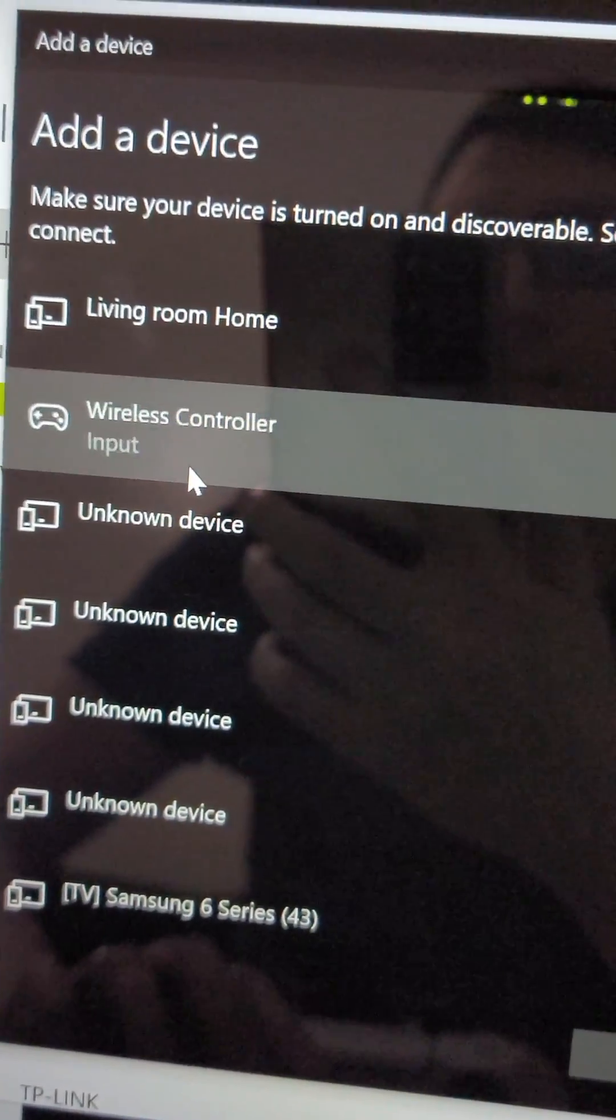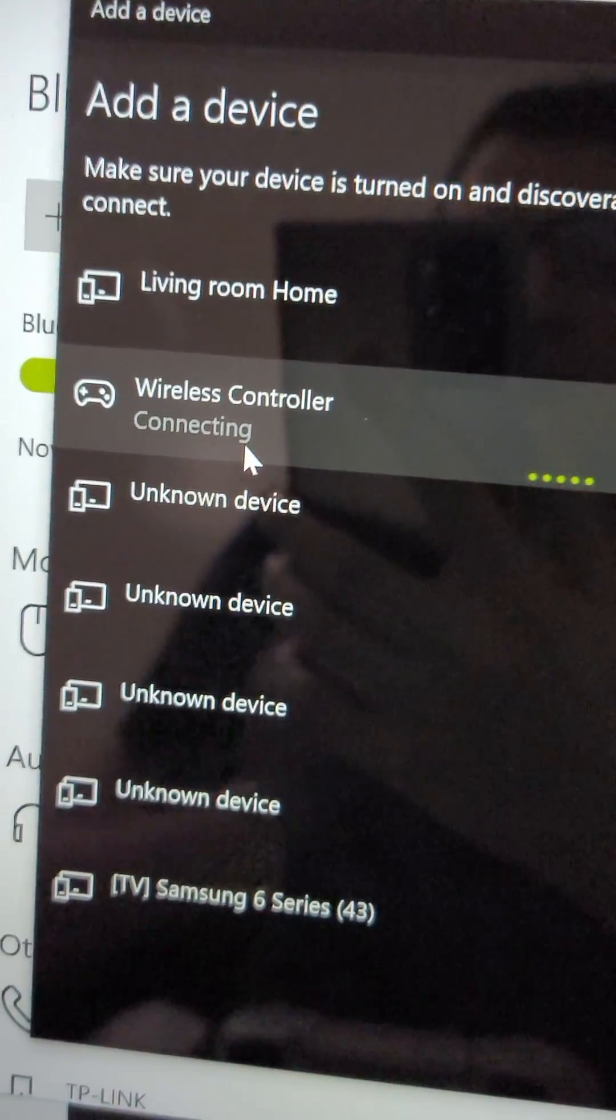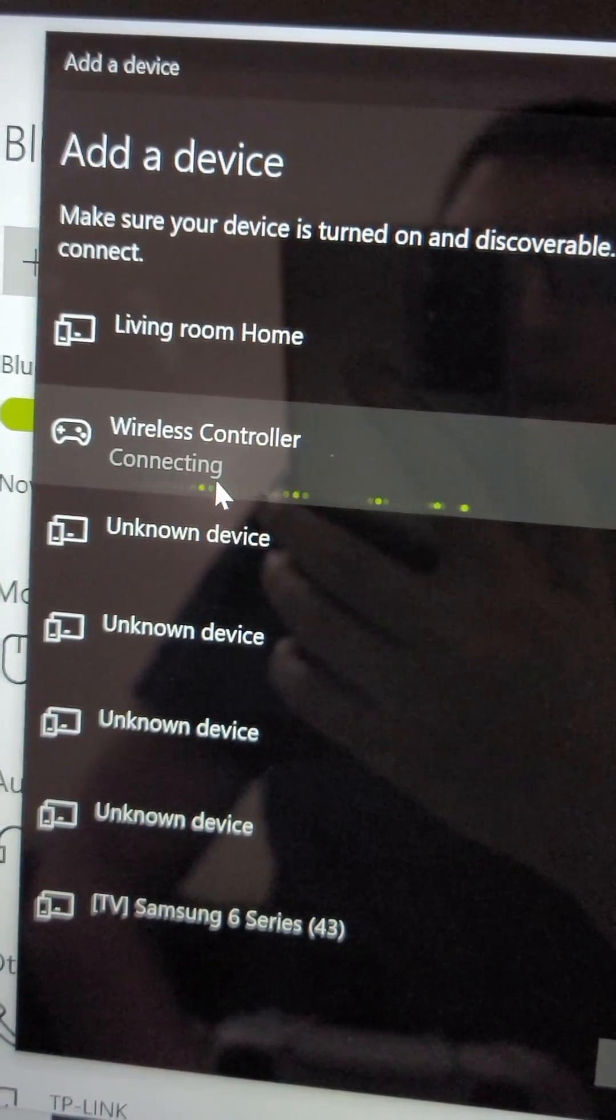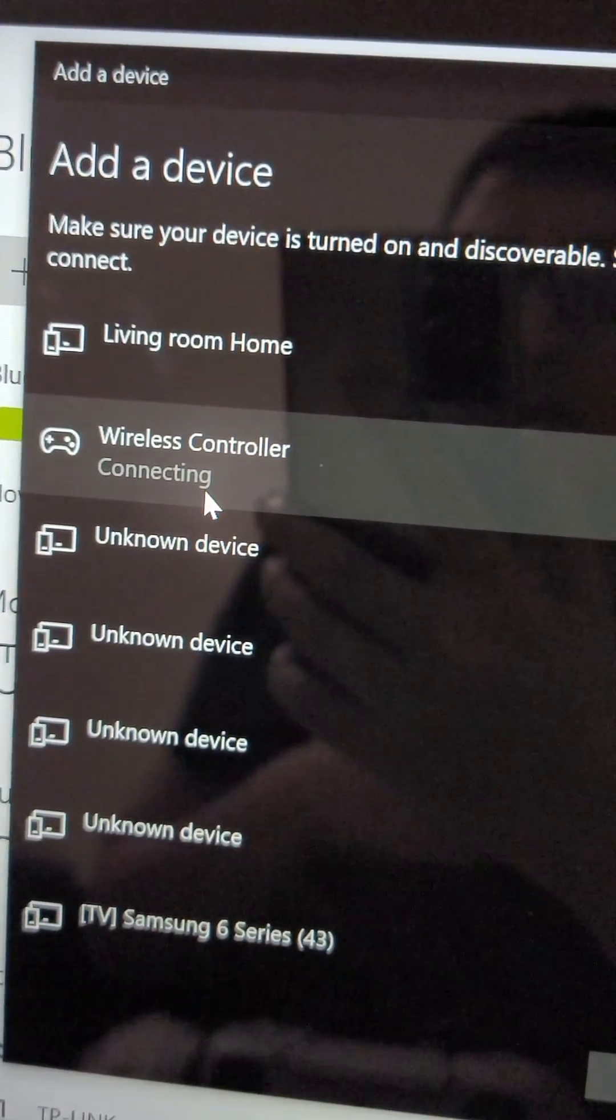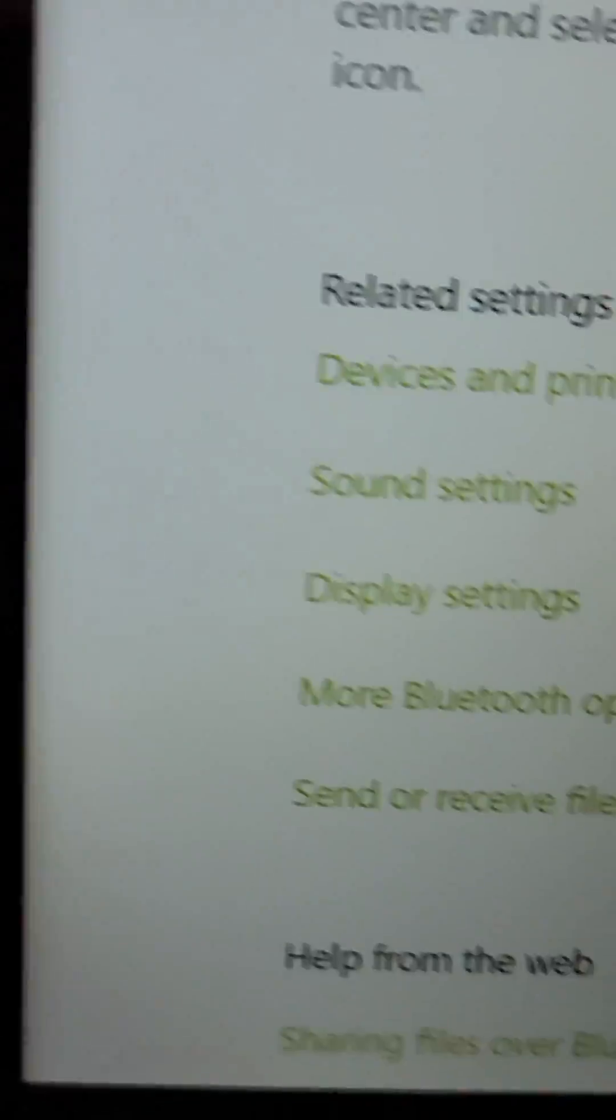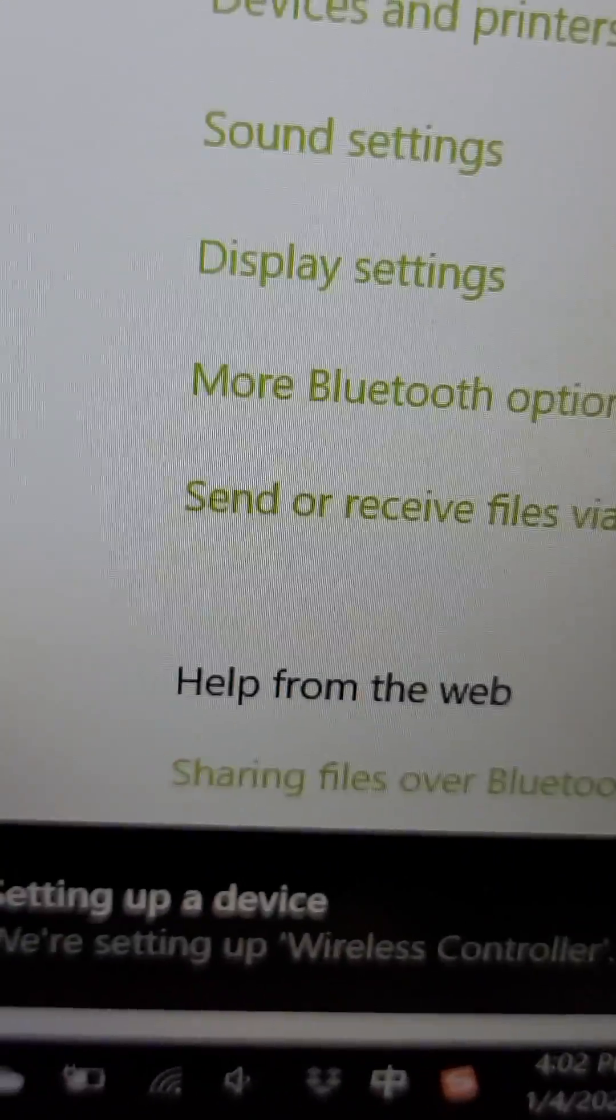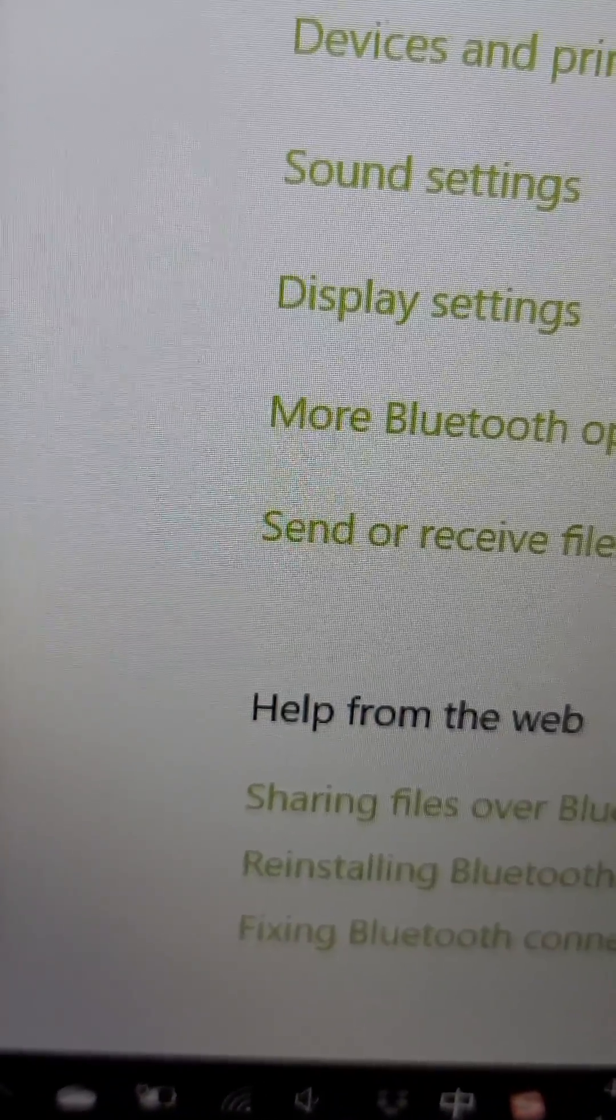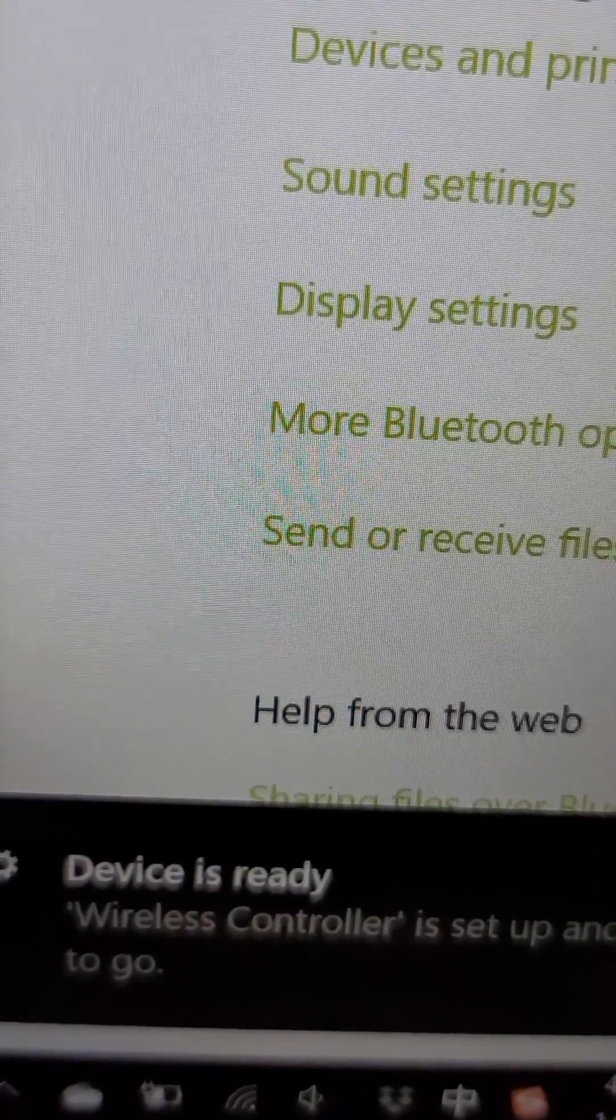And right here, wireless controller. And hey guys, that's it. So hope this helped out.